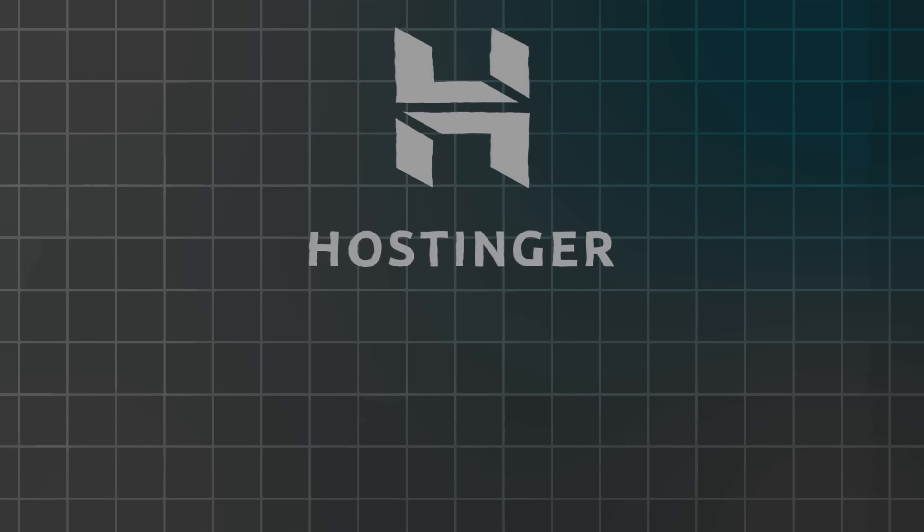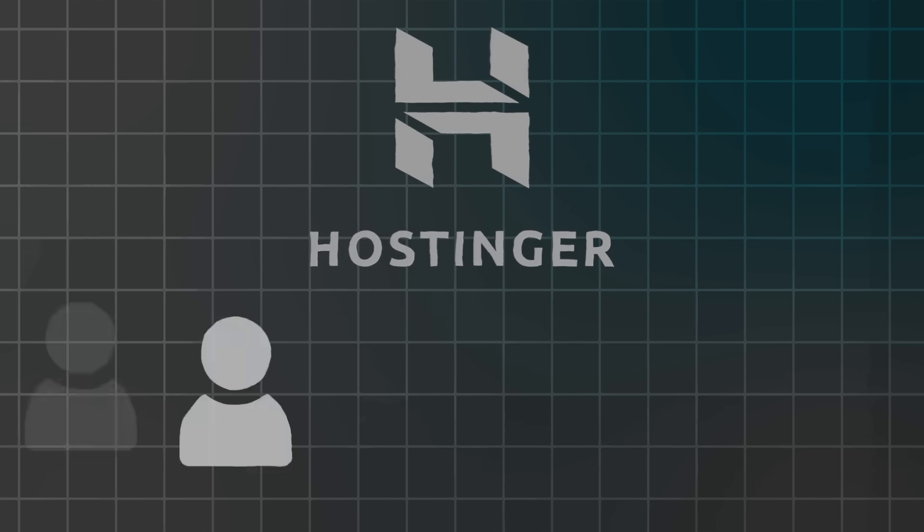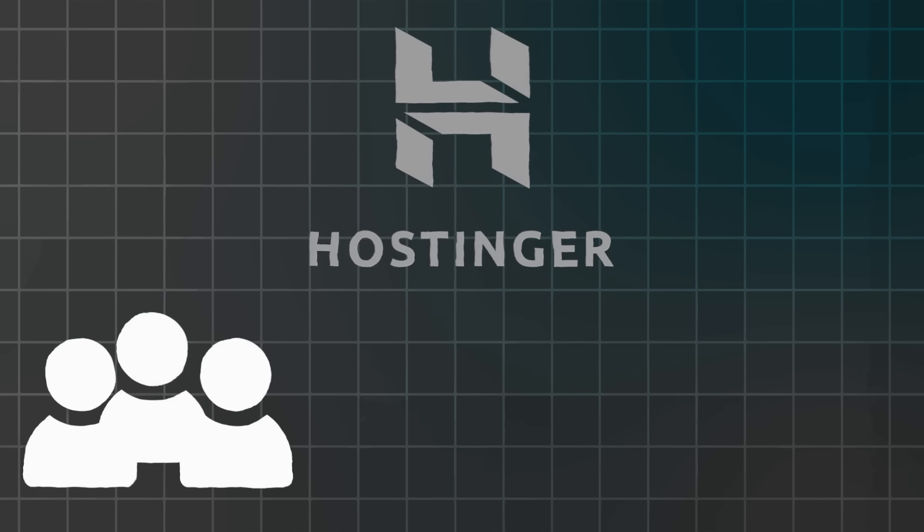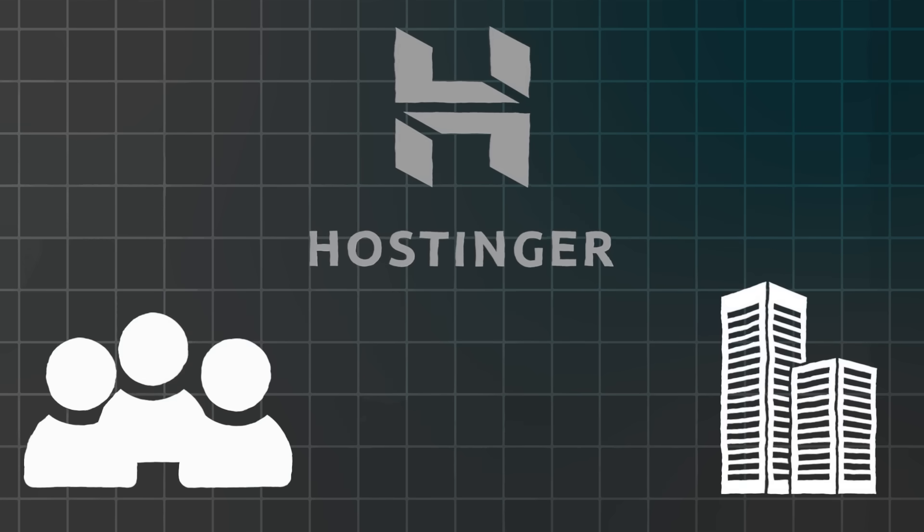Let me explain why Hostinger transformed website creation. Hostinger is a web hosting provider that helps individuals and businesses get online. The central feature combines hosting with website builder functionality. Furthermore, they offer domain registration and email hosting services.